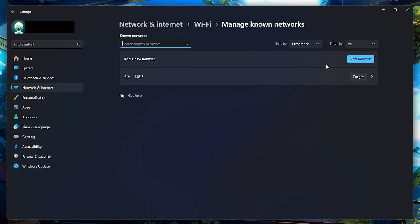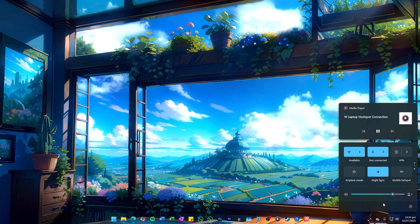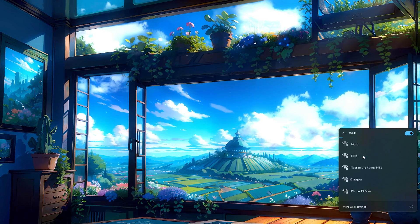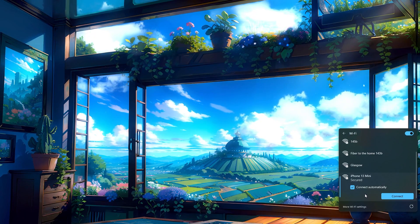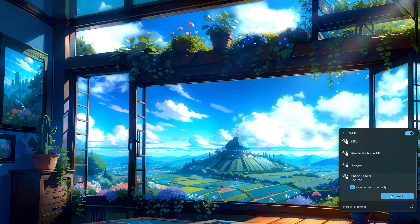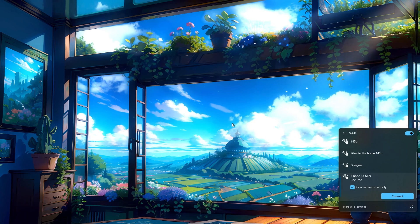Click on it and choose Forget. Once that's done, go back to the Wi-Fi menu in the bottom right corner of the screen, look for your hotspot again and try reconnecting.